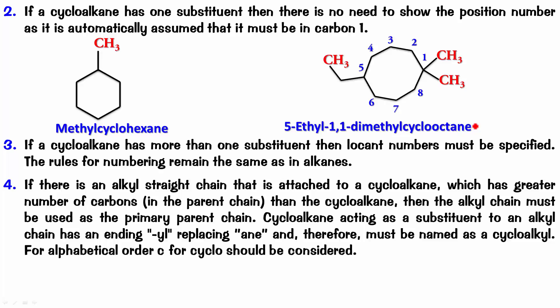So, if it is cyclopropane, you call it cyclopropyl, cyclobutyl. Therefore, must be named as a cycloalkyl. For alphabetical order, C for cyclo should be considered.